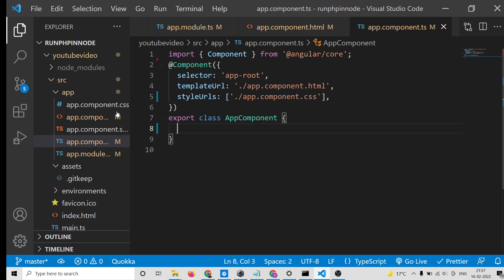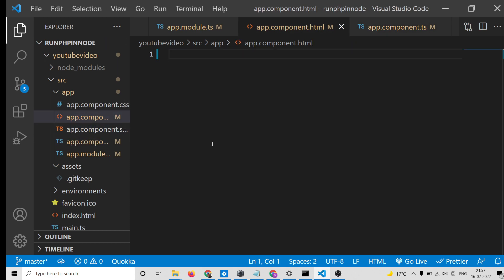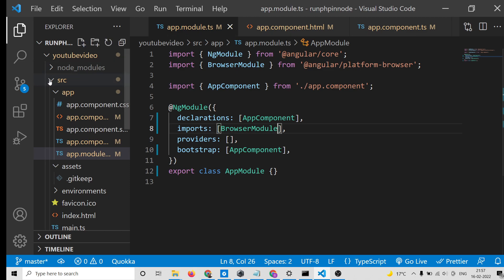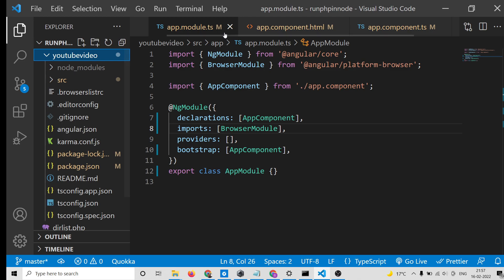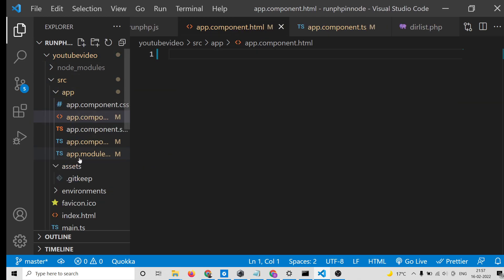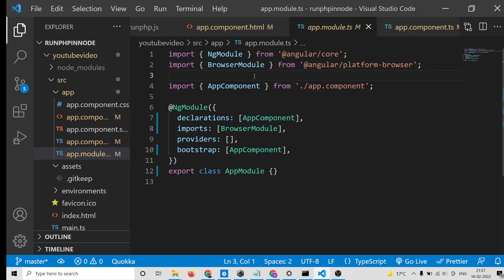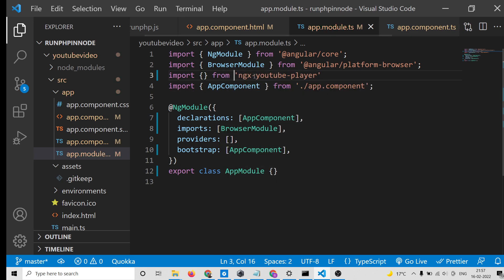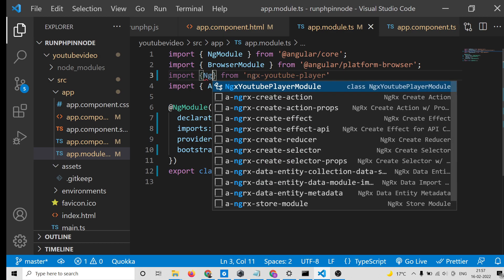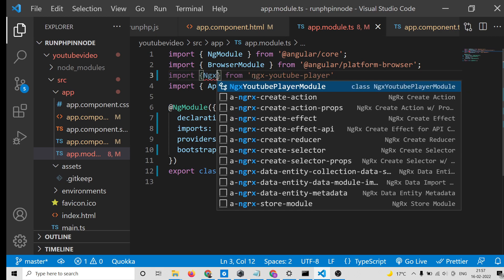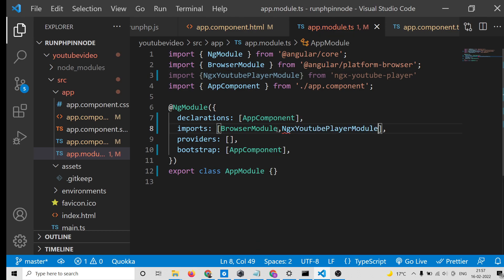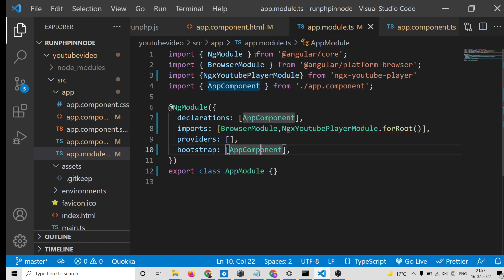I will delete all the source code and start from scratch so you can follow along. This is now an empty Angular 13 project. First, go to your source folder and open the app.module.ts file. Copy and paste the import for NgxYoutubePlayerModule from ngx-youtube-player, then add NgxYoutubePlayerModule.forRoot() inside your imports array.